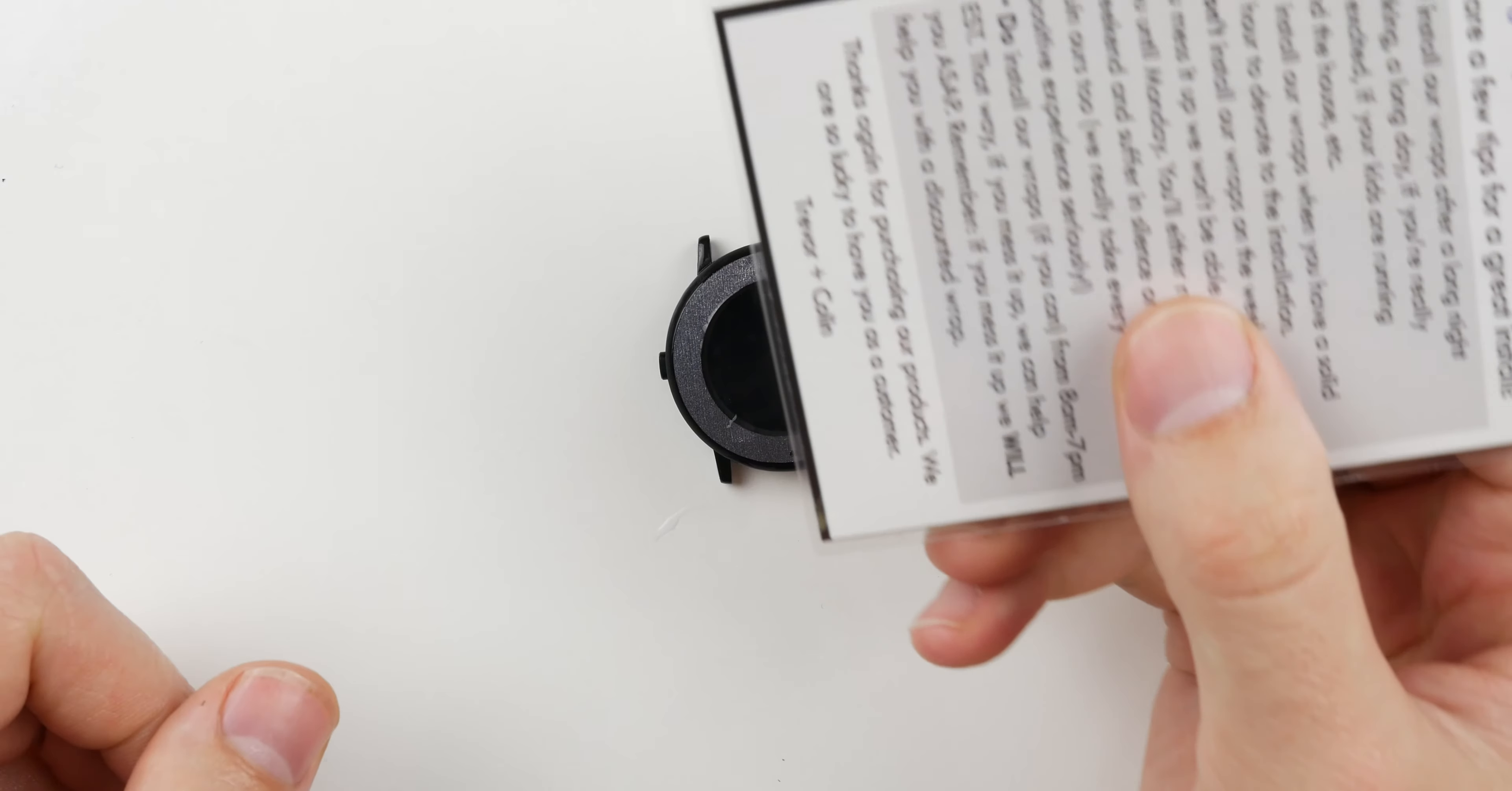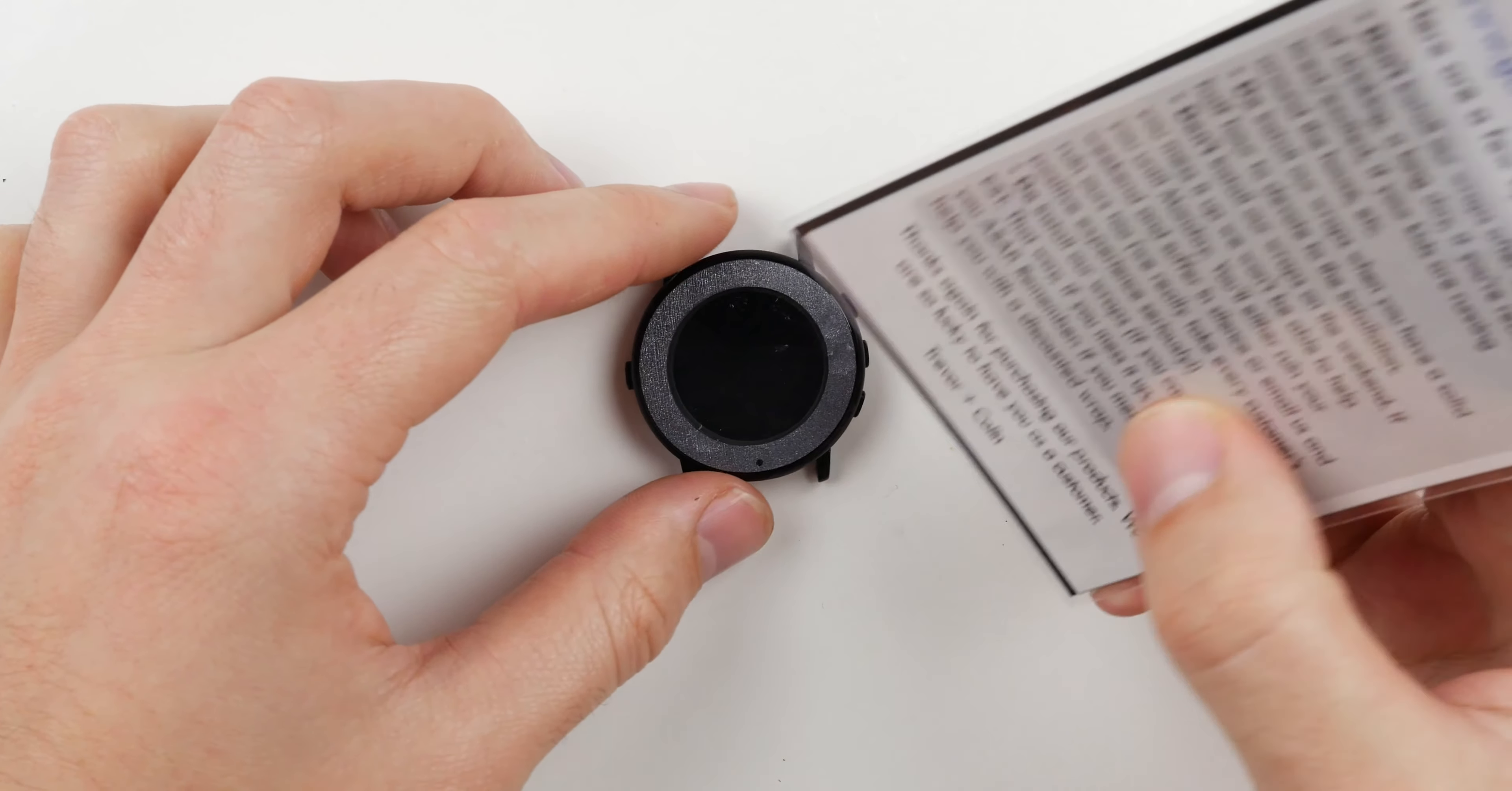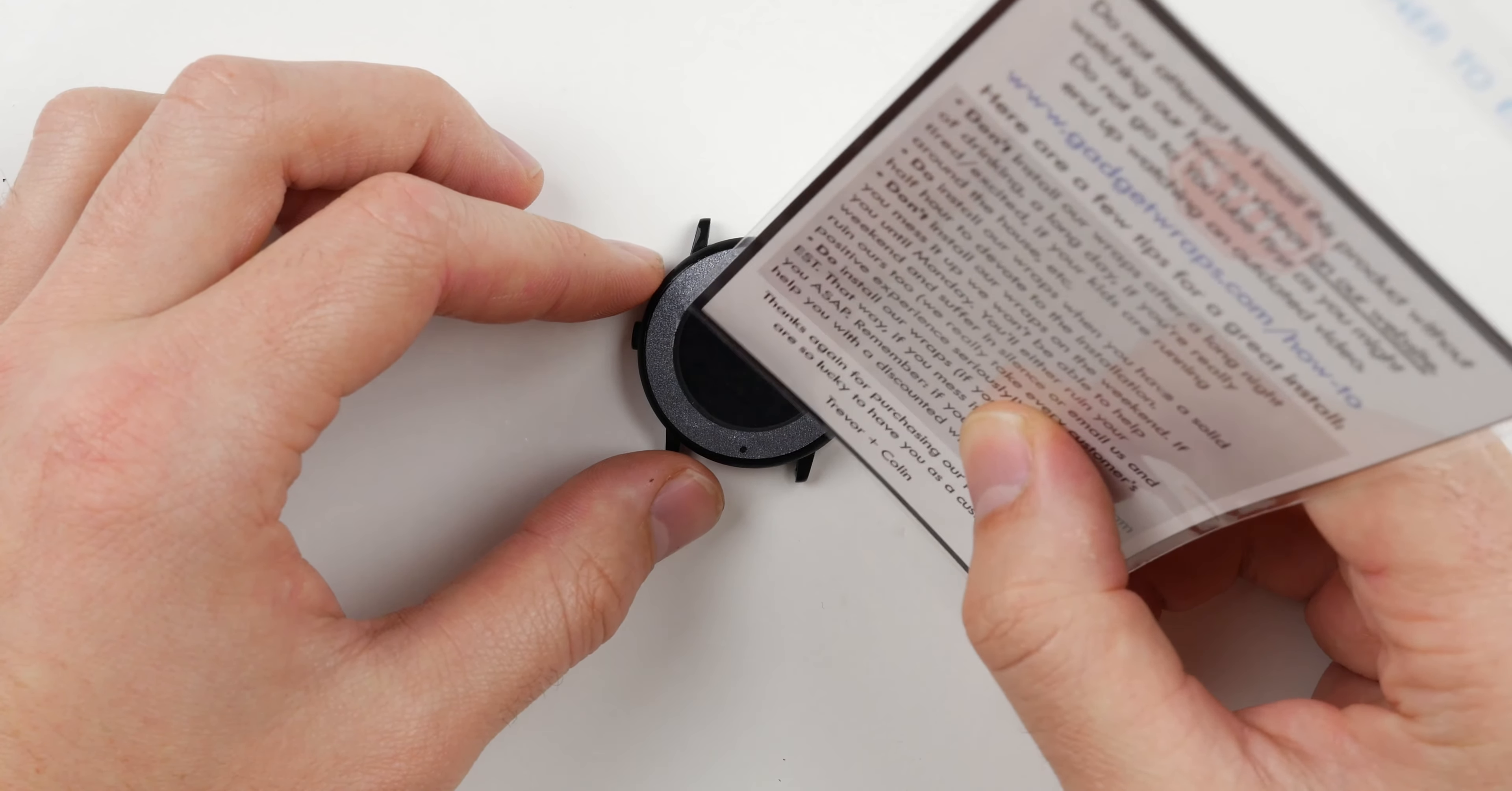So once it's in the hole, now you'll take this card, which you want to leave in the bag, because it's waterproof now, because it's inside of this plastic bag. And you'll use it to just very carefully squeegee out the water from underneath the protector.